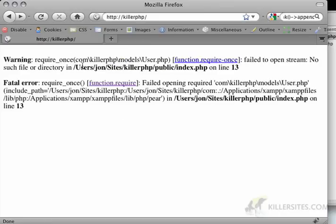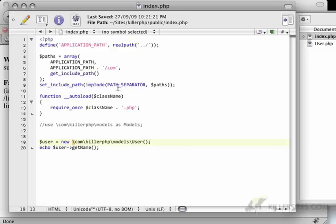Now, if I go back to Firefox and I refresh this, it says require once com killer.php models user.php failed to open, it doesn't know where to find it.